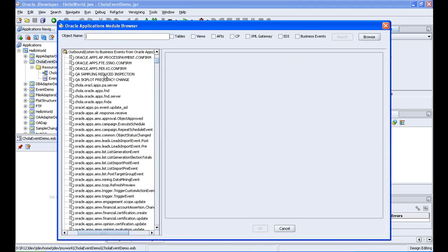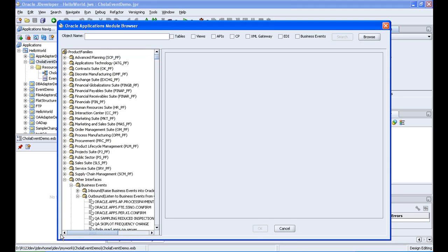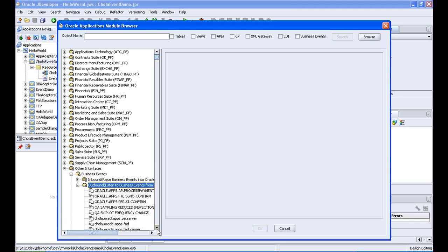So this is the list of all the business events, APIs and tables, everything that is present in the database. So for going to the event that we created, go to other interfaces, business events, and then output, outbound events, and then.